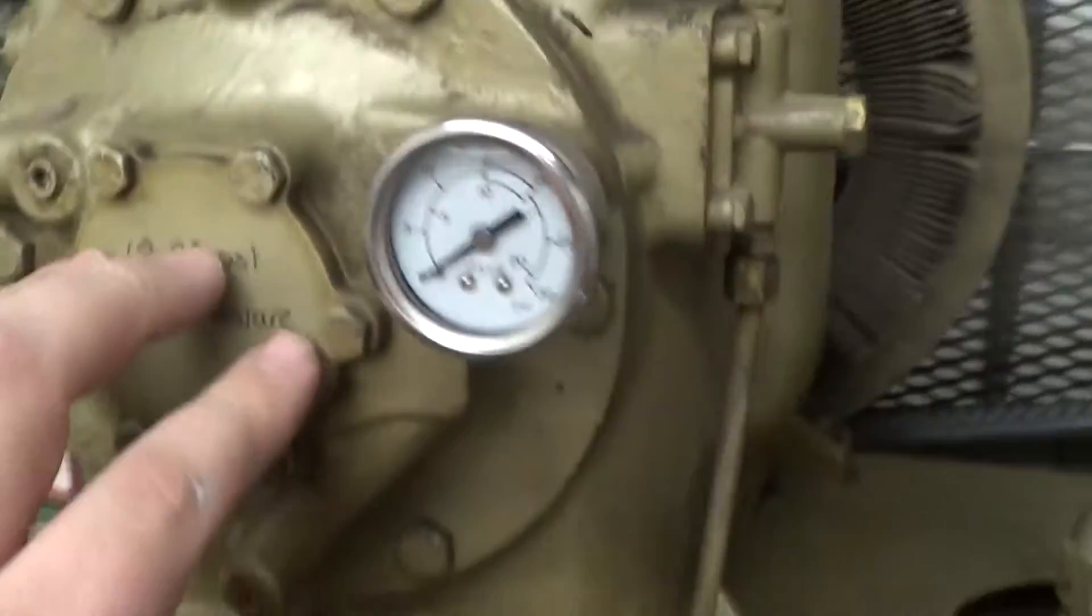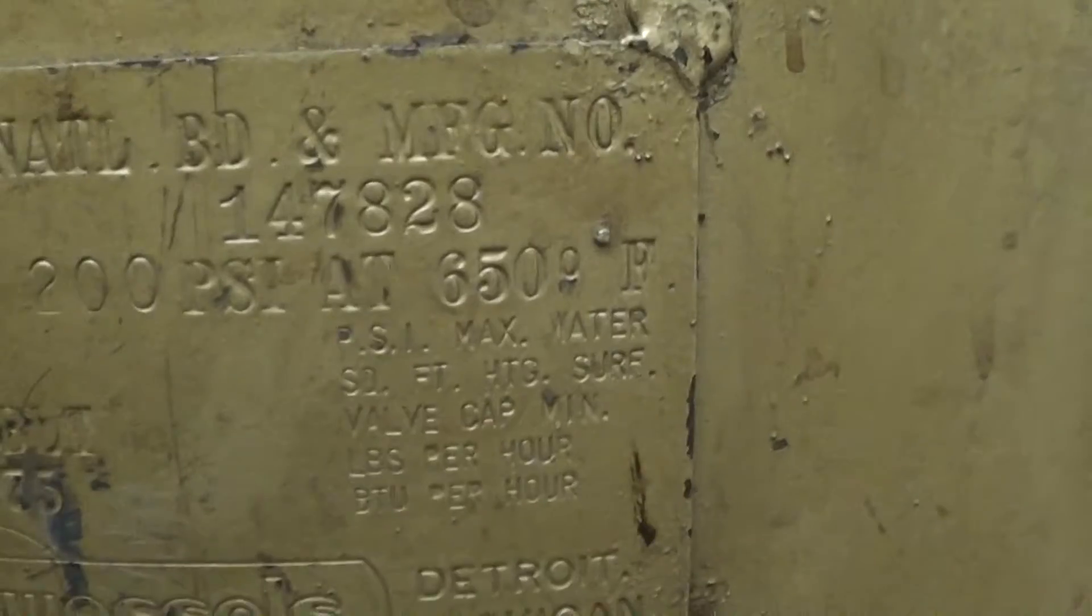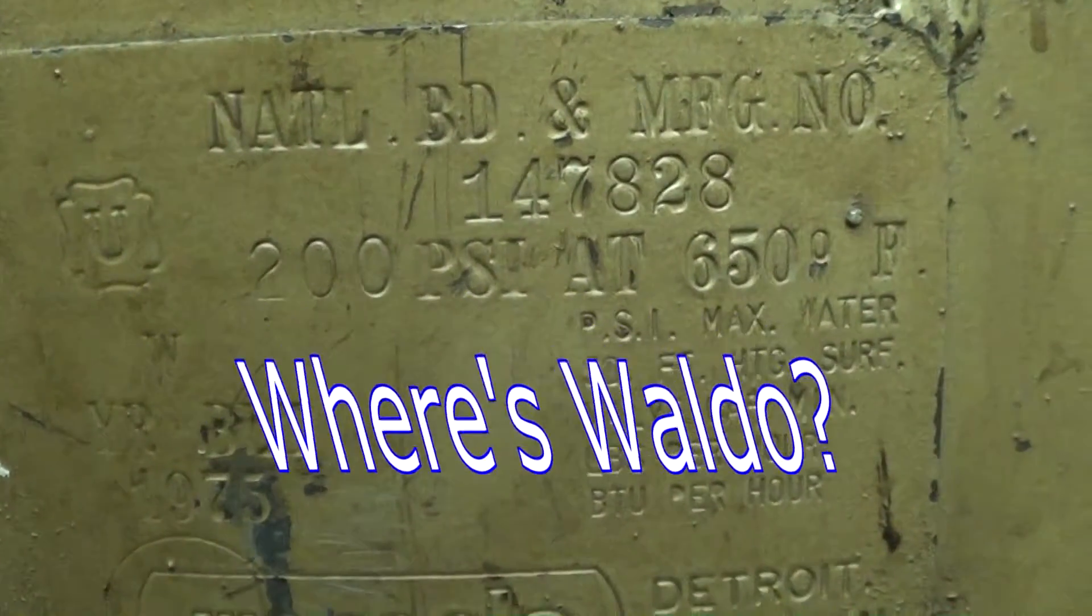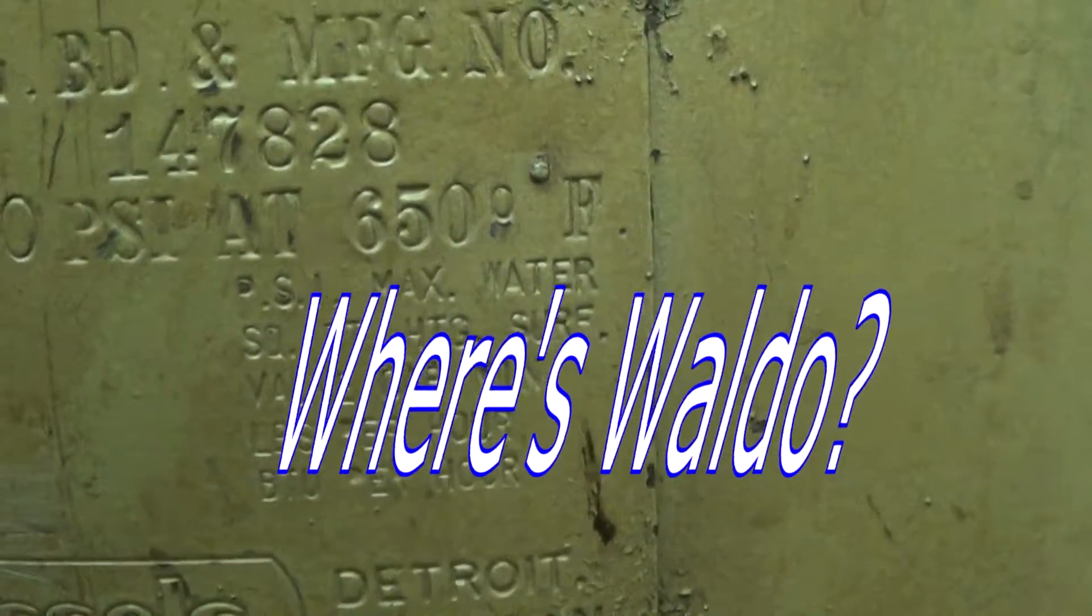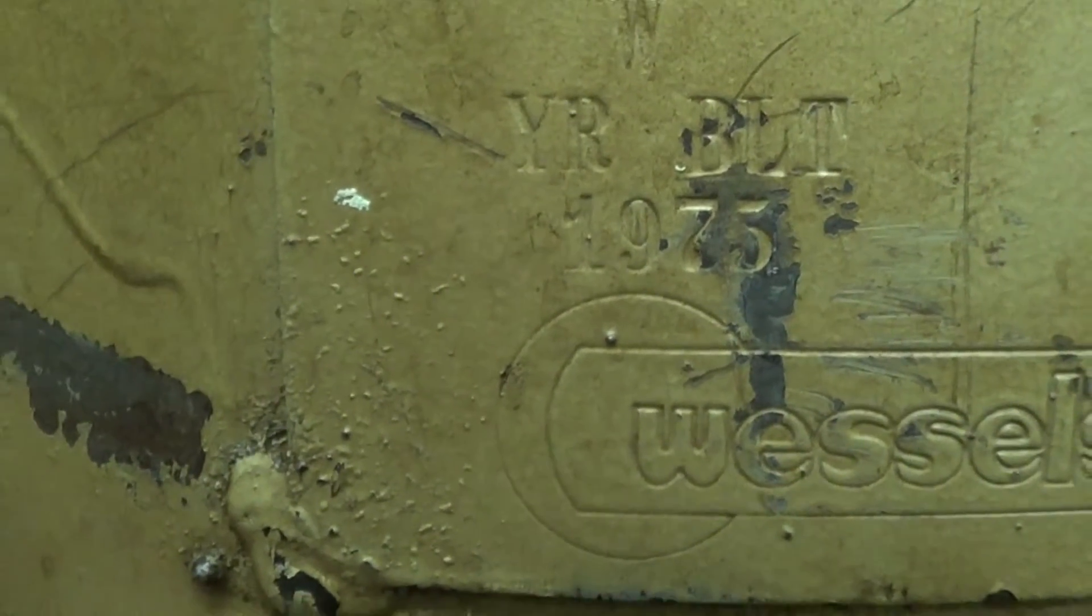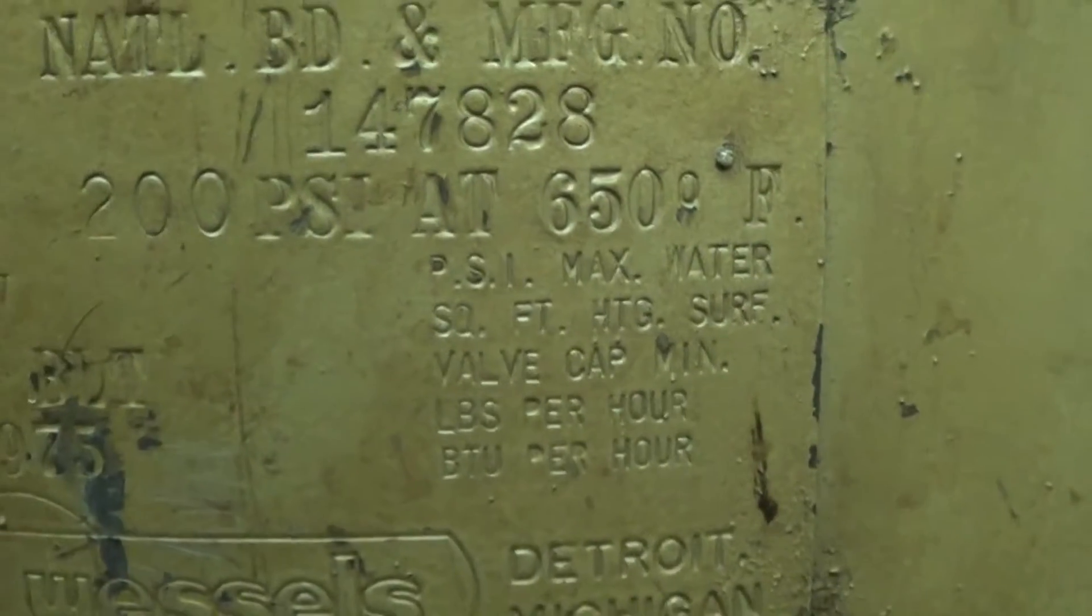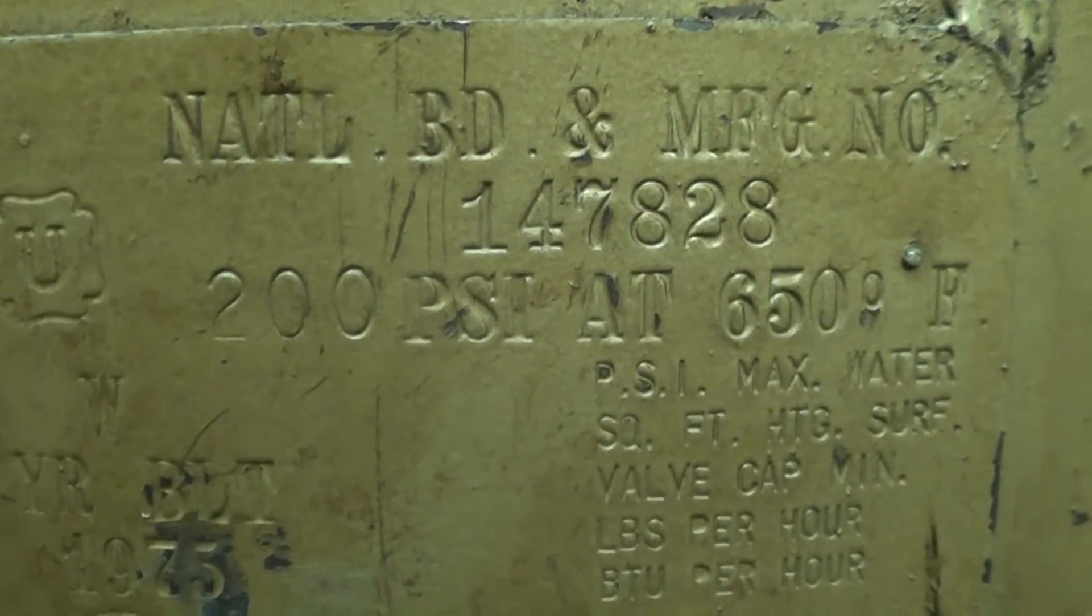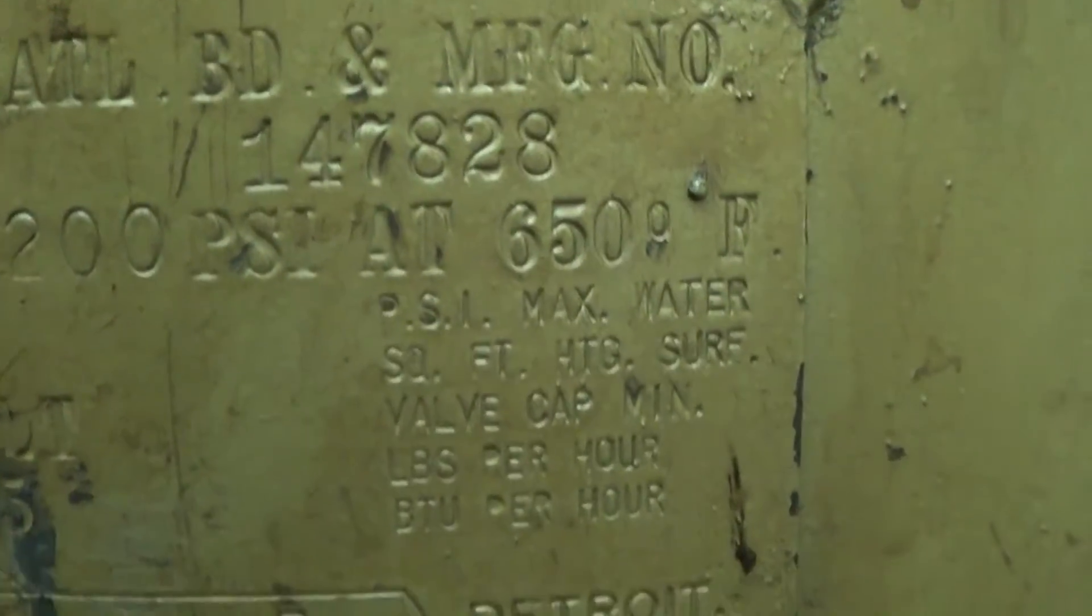And the other thing is, this color is the gold color, which I've seen some Quincy compressors this color in the past. But if I go down to the tank here, somewhere it says 1975. Yeah, built 1975, tank was made by Wessels, Detroit, Michigan. 200 PSI at 650 degrees Fahrenheit, I guess I'm well within range on that.